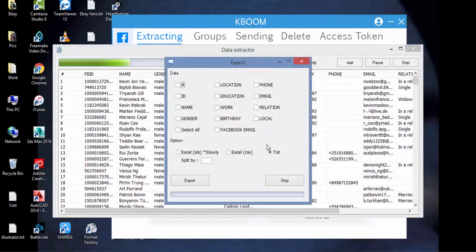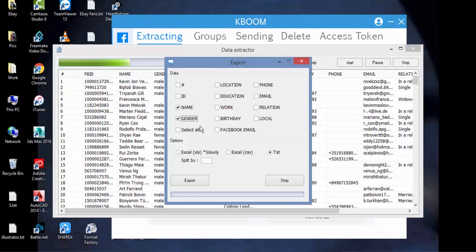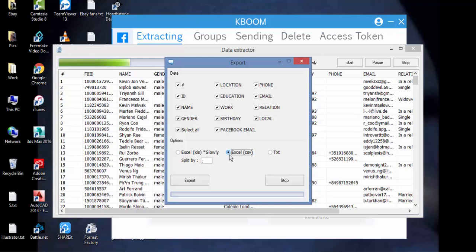Then you get a lot of options here. You can select just one of these options or select all data that have been extracted. I will just select all and I will select Excel CSV and click export.